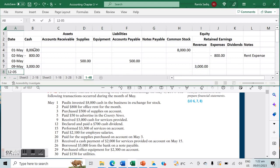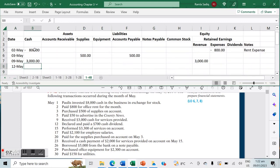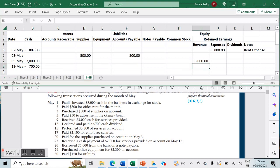On May 12th, we declared and paid a $700 cash dividend. This decreases our cash account and is noted against our dividends account.